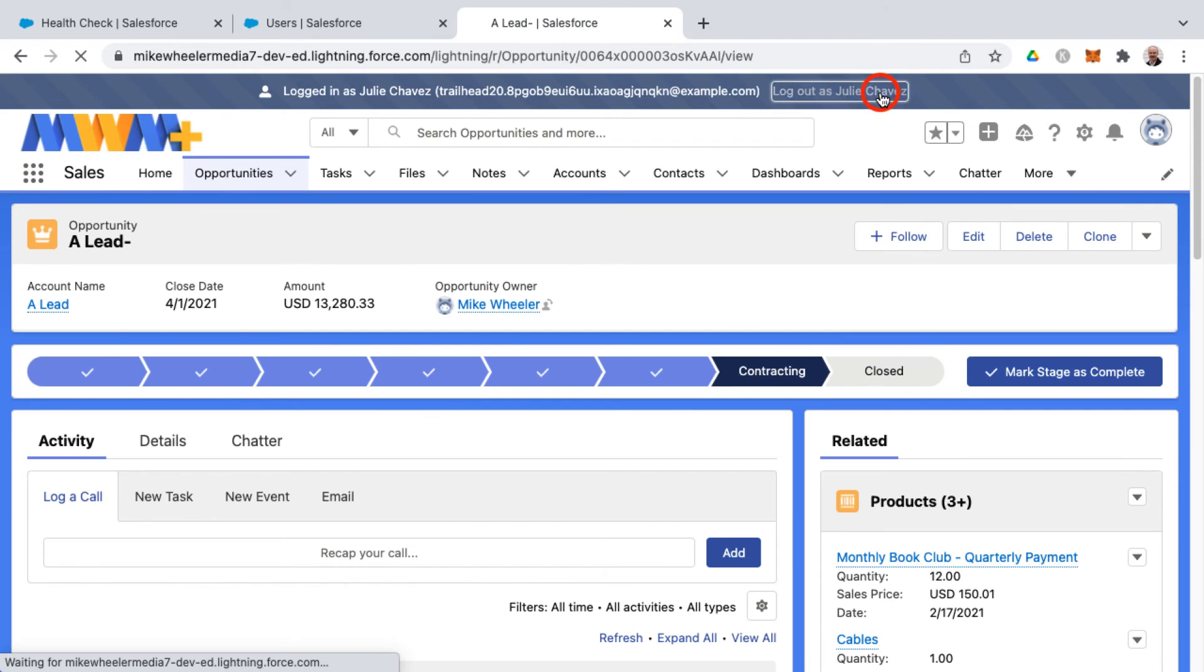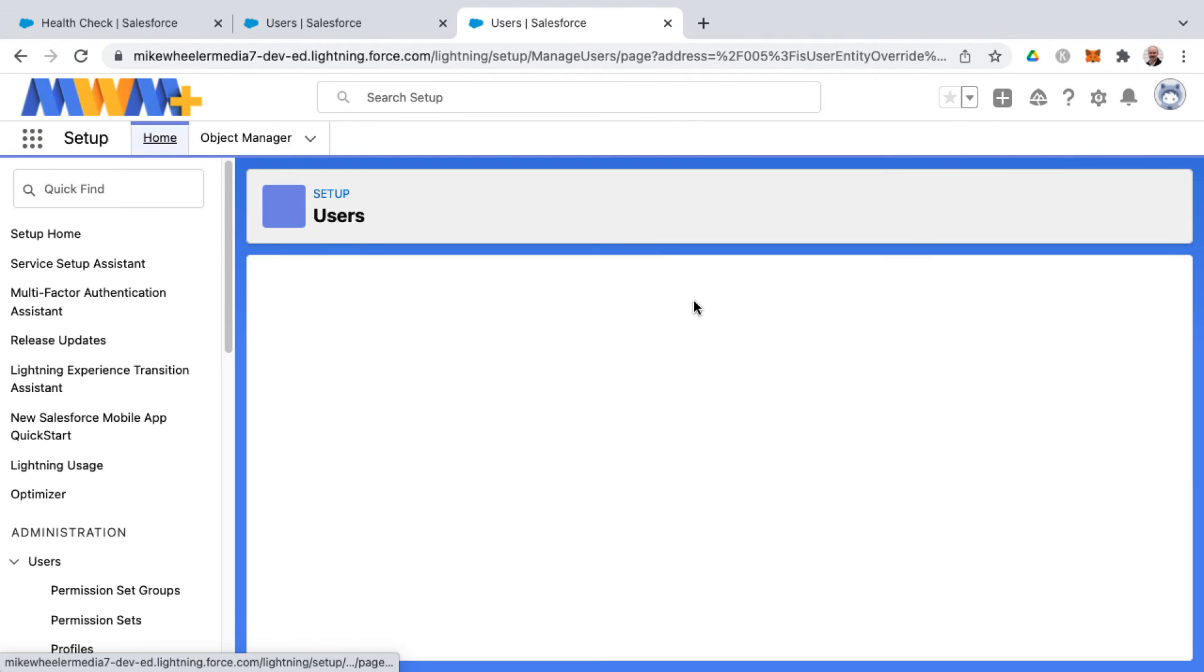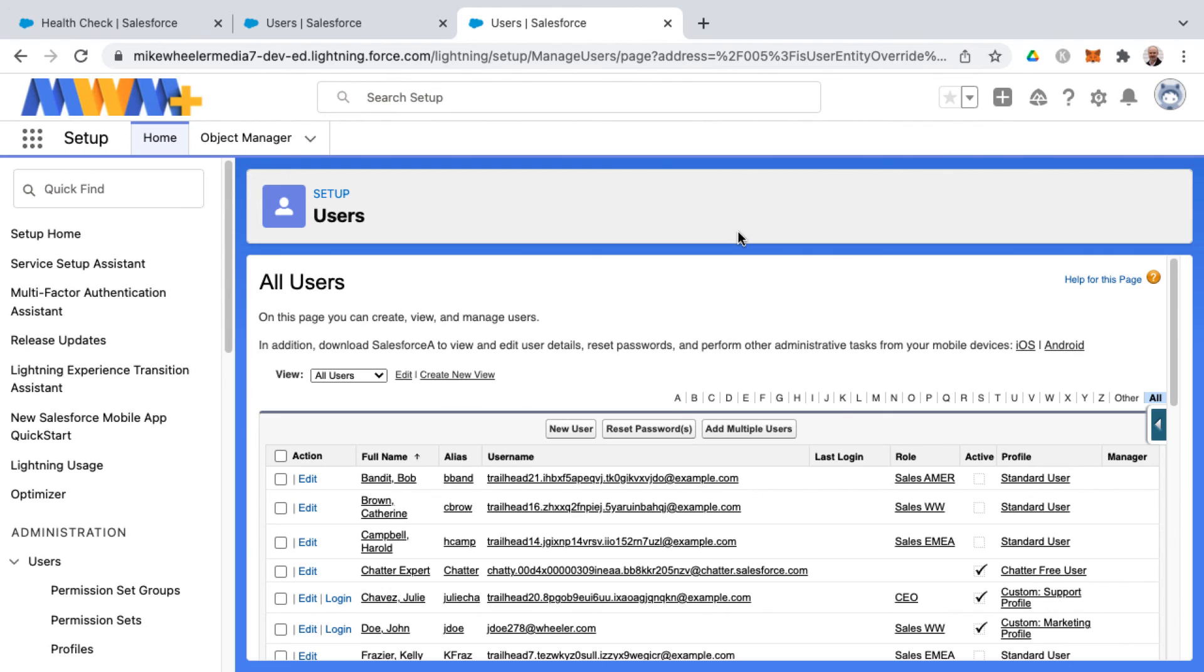This will switch us back into my own user account. Otherwise, if I hadn't set that checkbox previously, it would have brought me to the login screen to log in again. If you found this video helpful, please like and subscribe. Leave a comment for what you'd like to learn in Salesforce, and I'll see you next time in the cloud.